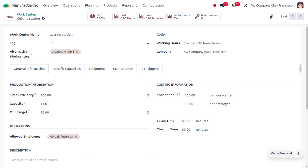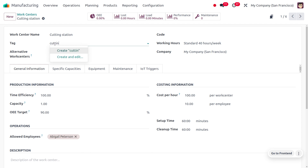We can find different metrics for this work center such as the OEE, load, performance, maintenance, and more. We can also provide different tags — for example, indicating this station is used for cutting purposes — and use those tags for filtration purposes. You can provide the tags and codes right here.